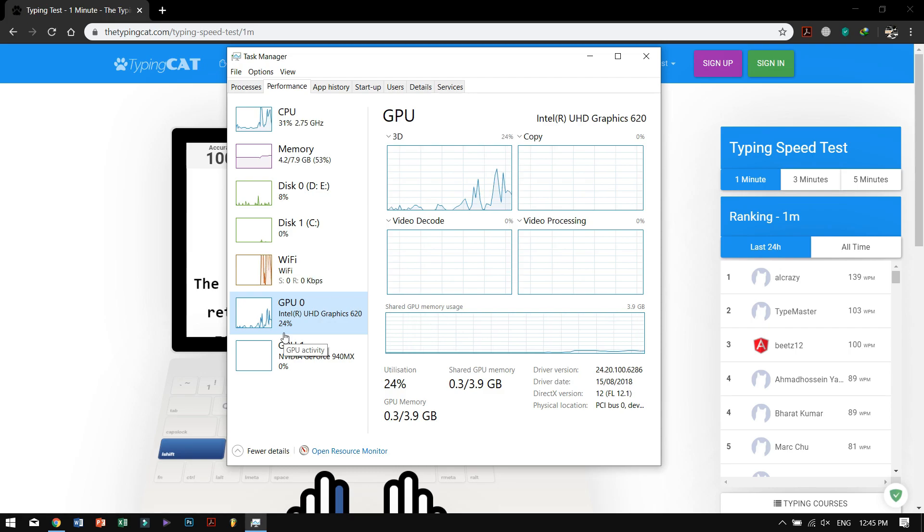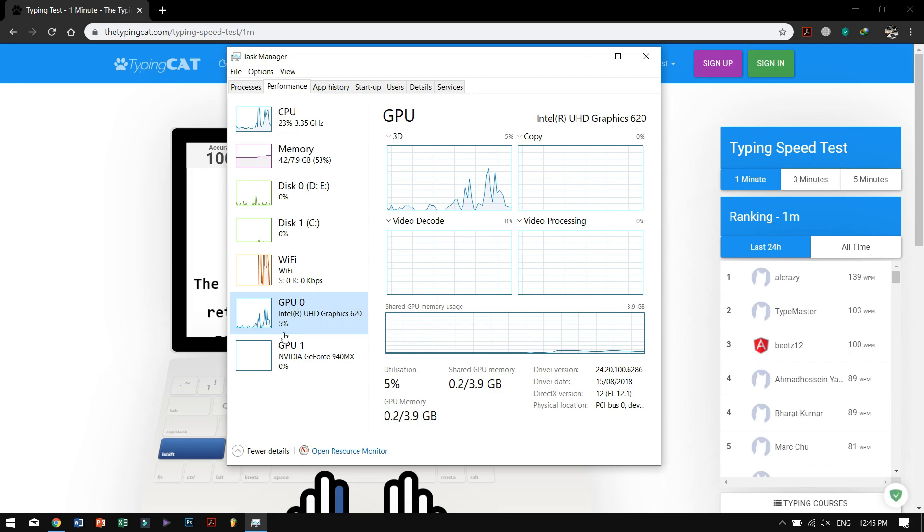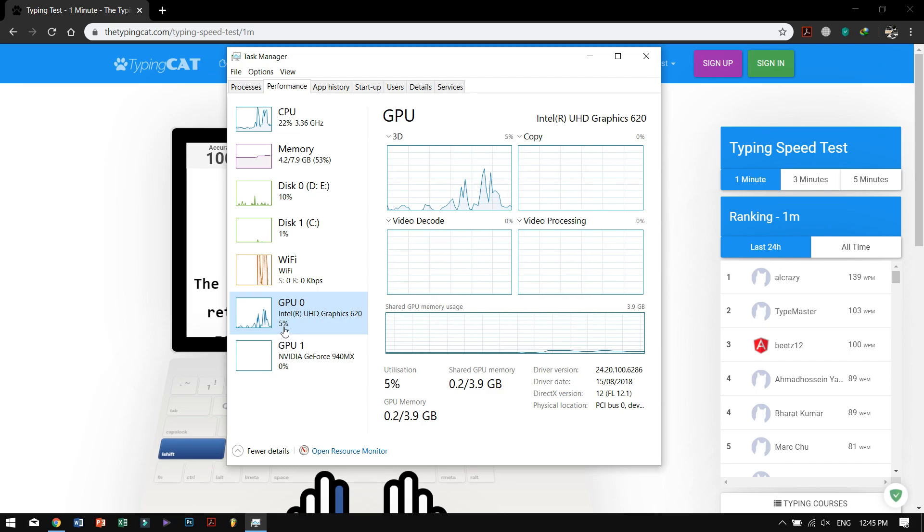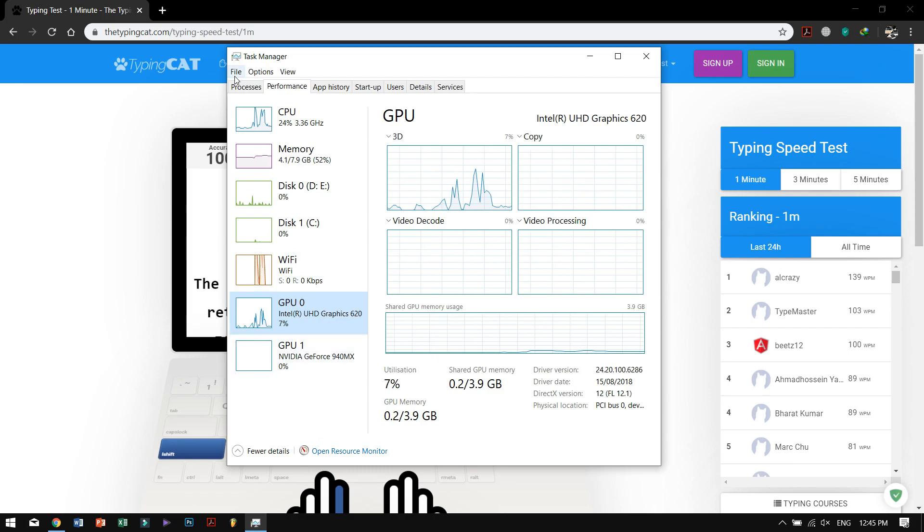For example, I have the UHD 620. So that's pretty much it guys. This was a quick and easy way to fix Chrome using up your GPU.